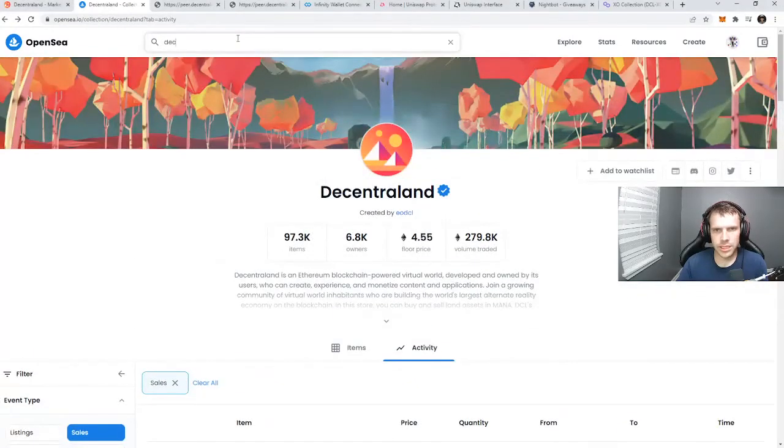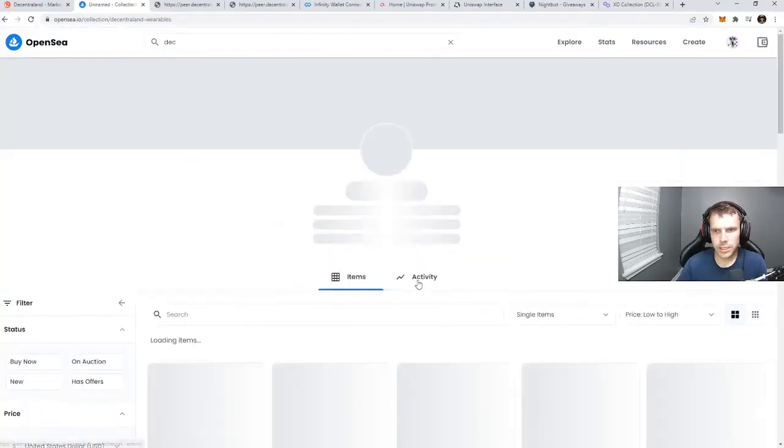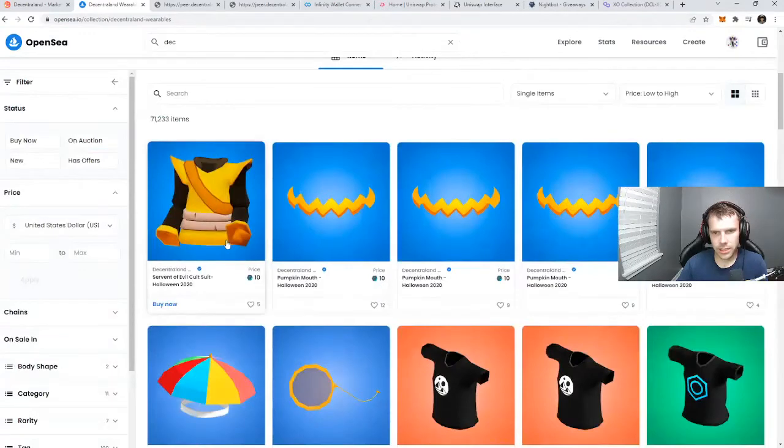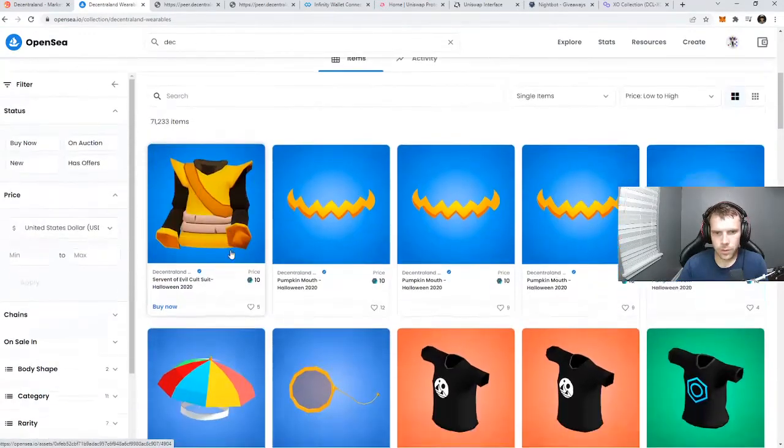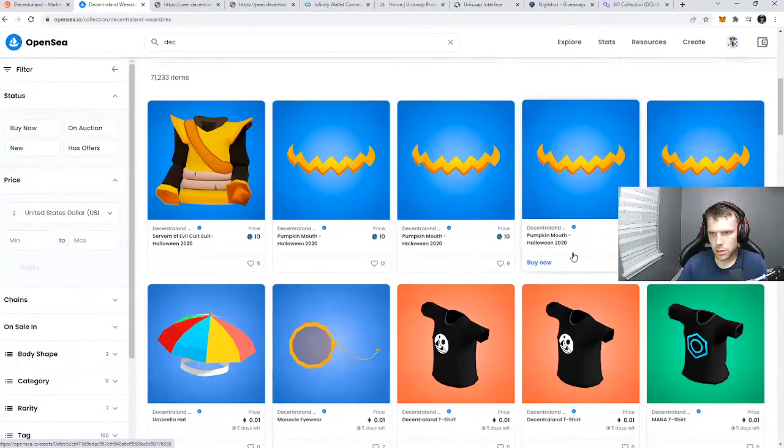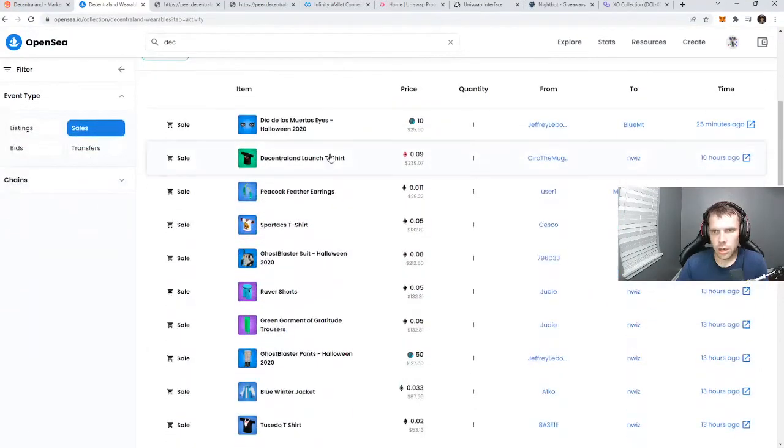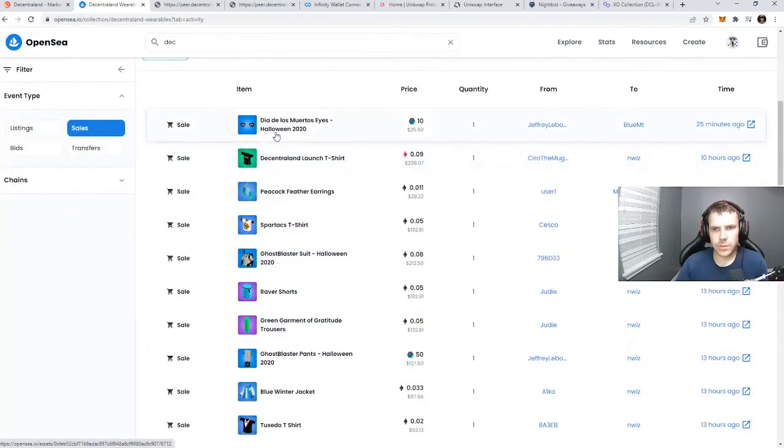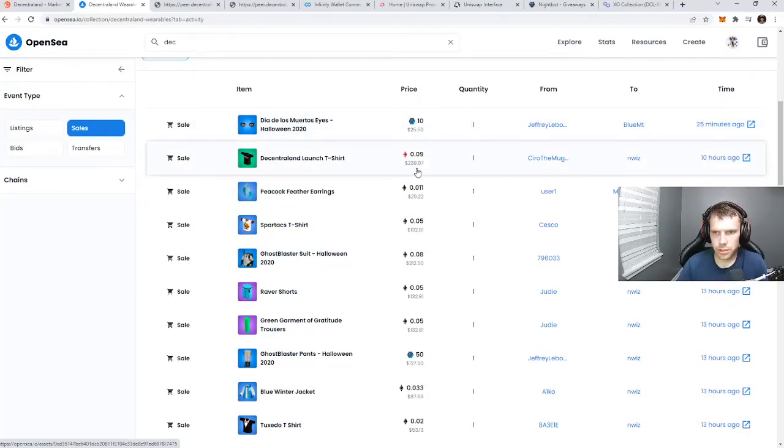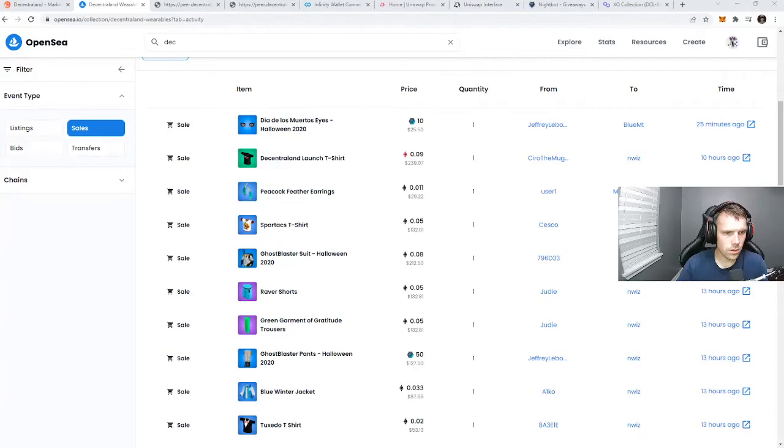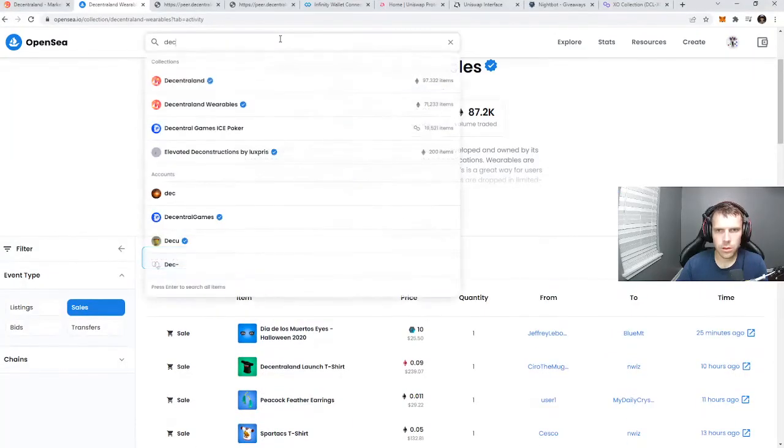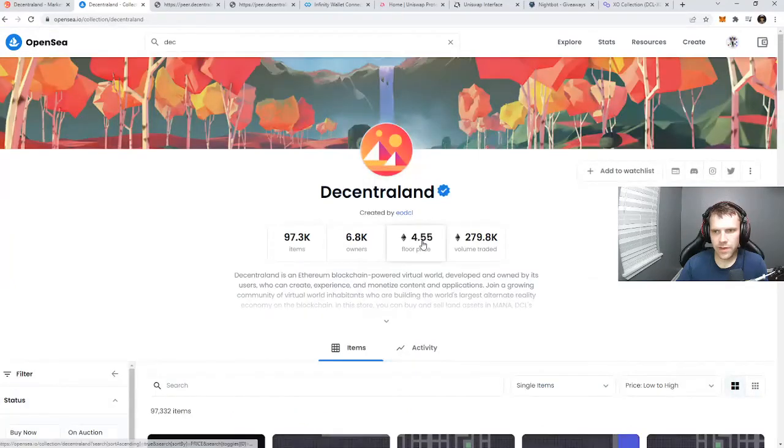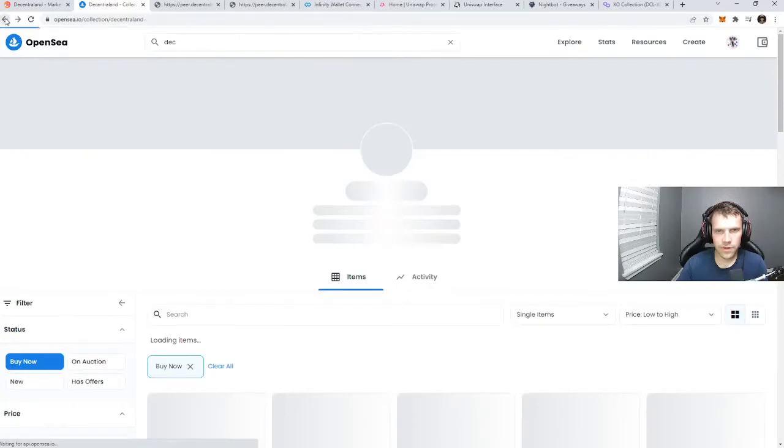If we look at Decentraland, we can also look at wearables. You can see all the verified items in here. We go to activity and see everything that's been traded through here. You can see the Decentraland Launch T-shirt - holy cow, $239 bucks for that. What's the floor on parcels? 4.55 ETH is the floor price.